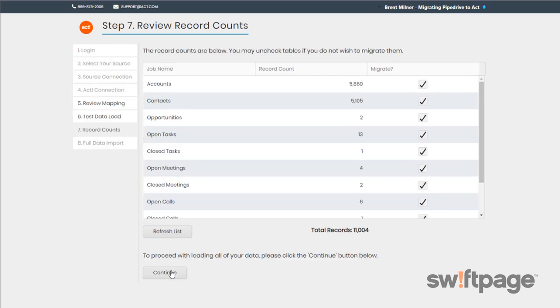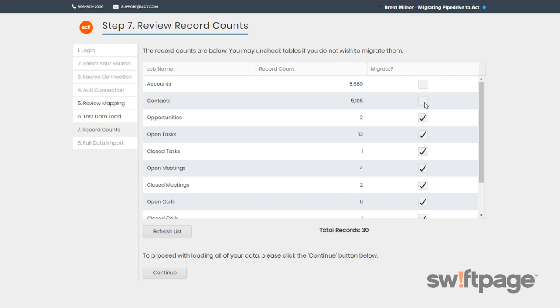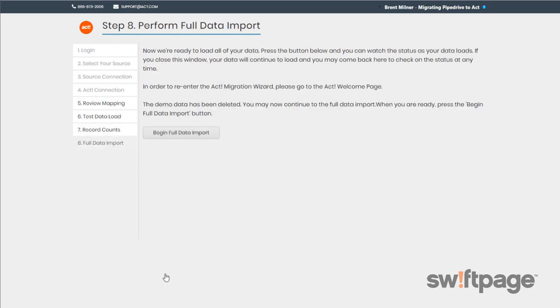And now in step seven, Review Record Counts. This gives you a preview of all the data that you've scheduled to migrate. In this step, you can check or uncheck any of the tables to determine exactly which data tables will be migrated. Once you've finished making those selections, click the Continue button.